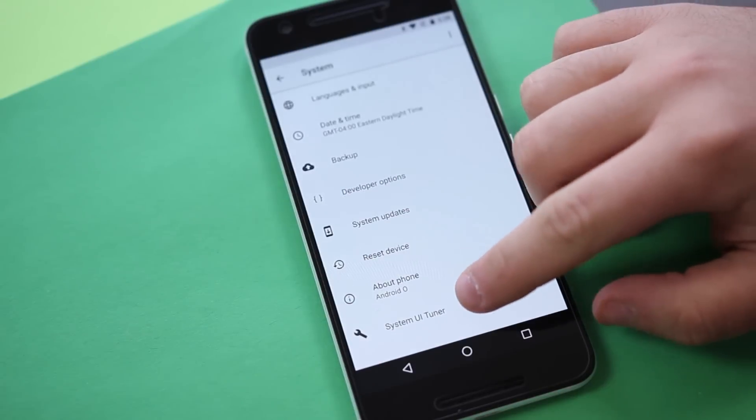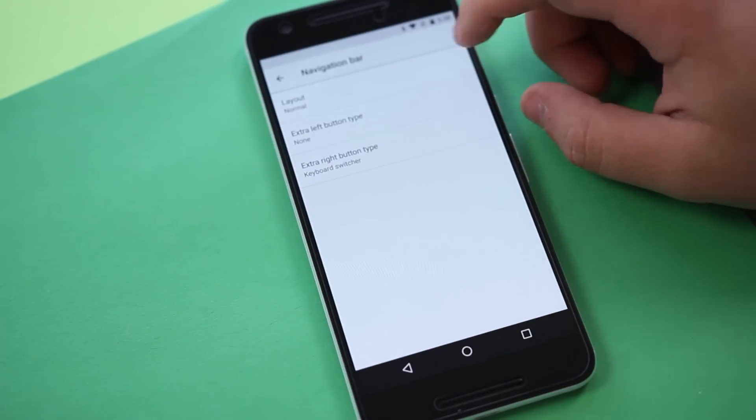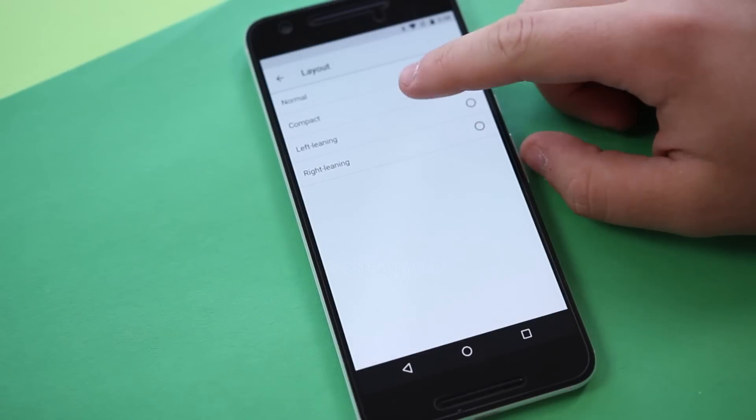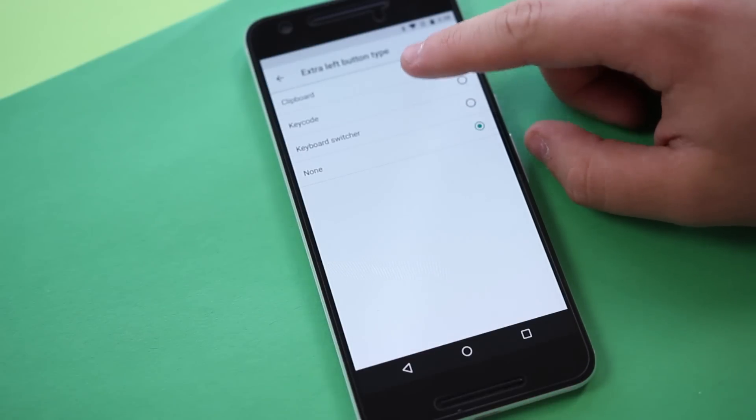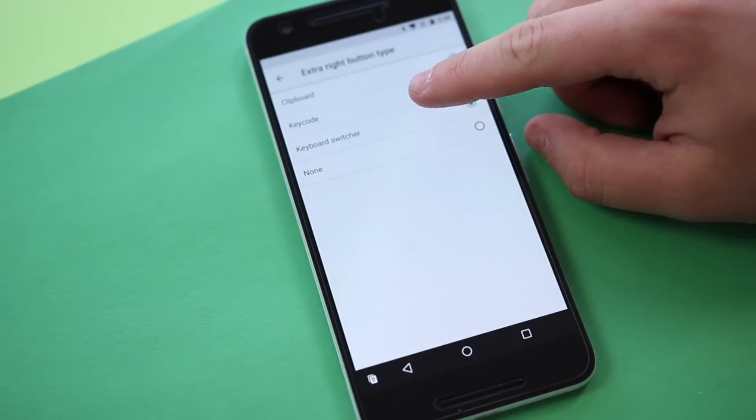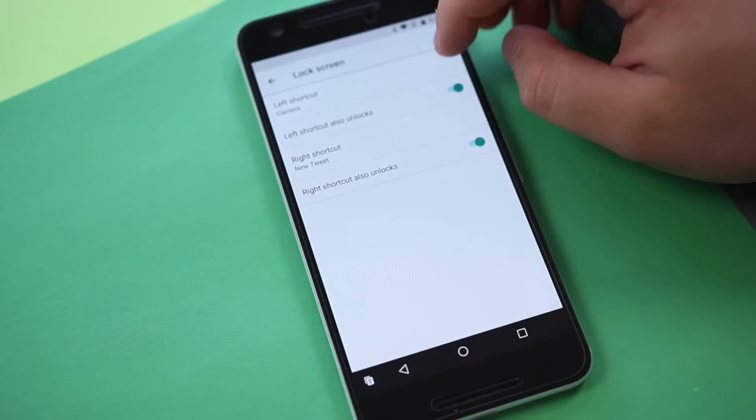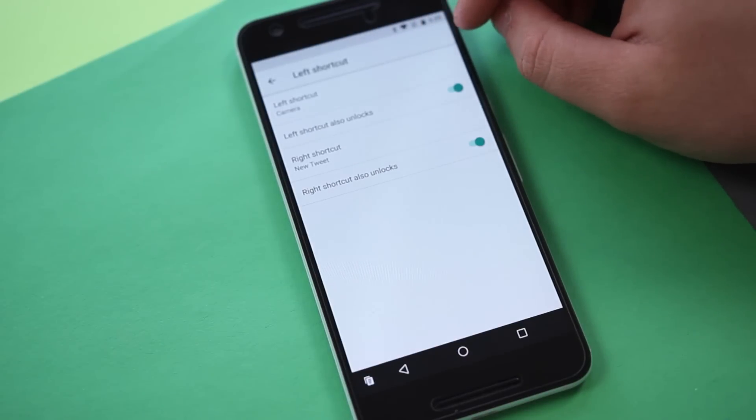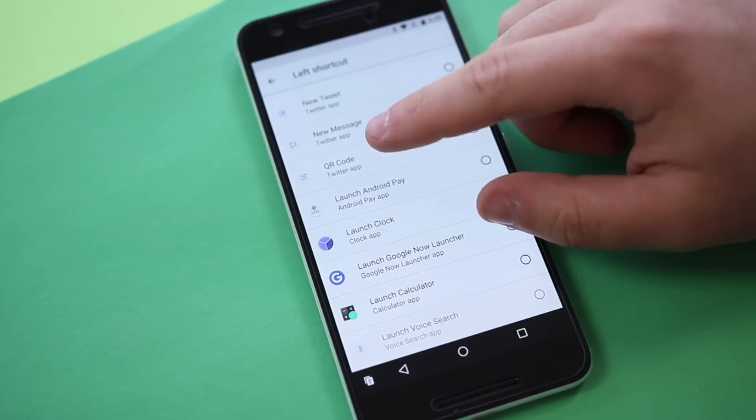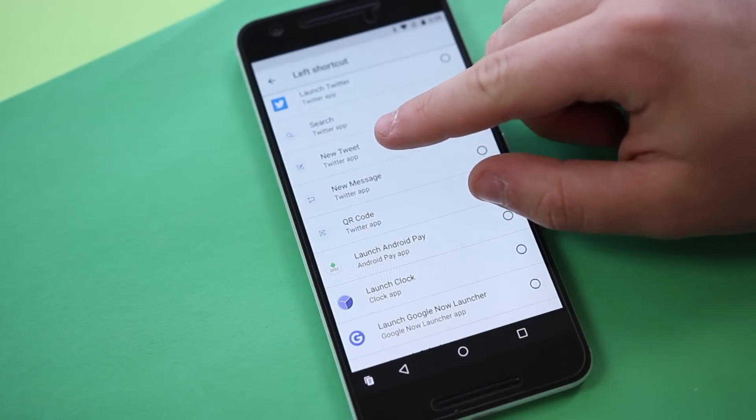The system UI tuner also now has the ability to tweak the navigation bar and add functions such as a clipboard shortcut. It can also set custom shortcuts on the lock screen, including app shortcuts such as a new tweet in the Twitter app.